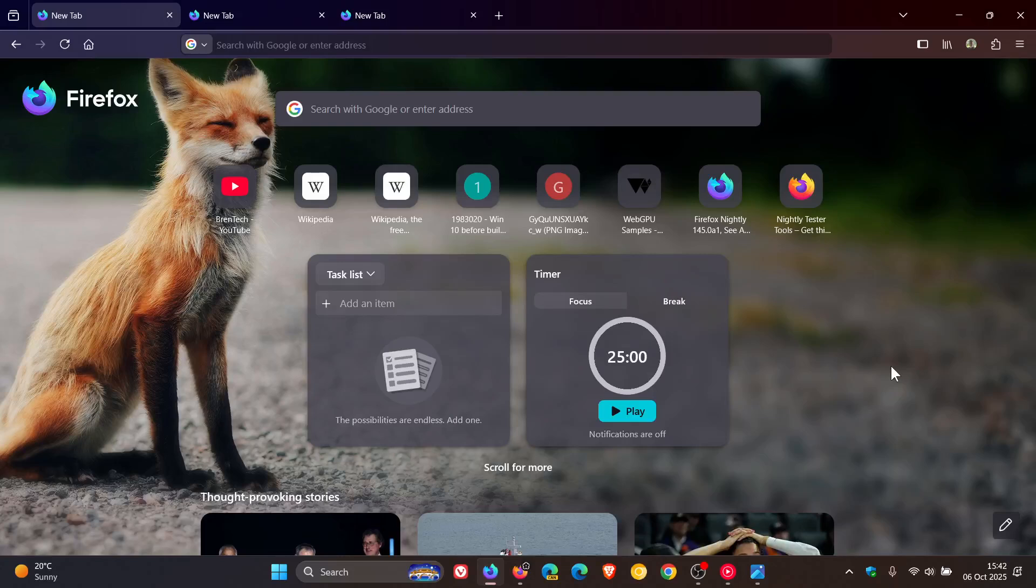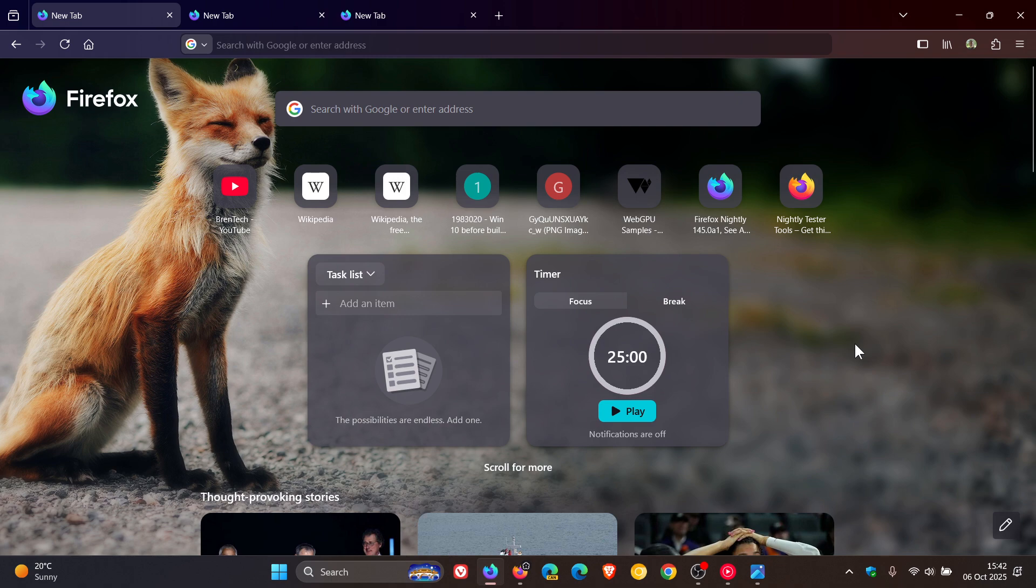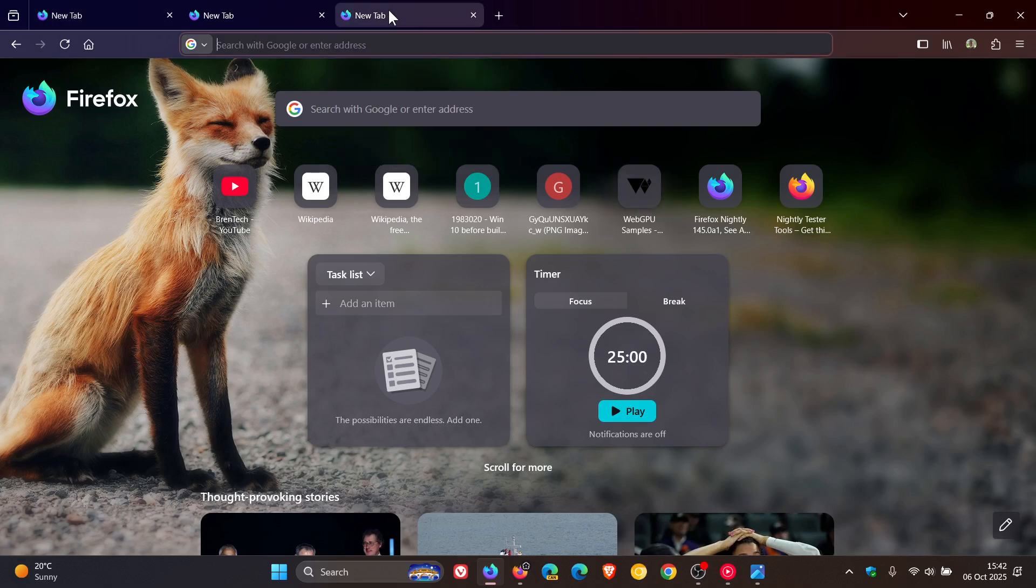Hi, Brain Tech here, where Tech is made simple. So it seems that Mozilla Firefox is going to be getting a more rounded look. Because in Firefox version 145, which is the latest nightly version, an early preview version, the tabs have rounded corners and have a much more rounded look compared to what they are in the stable version.